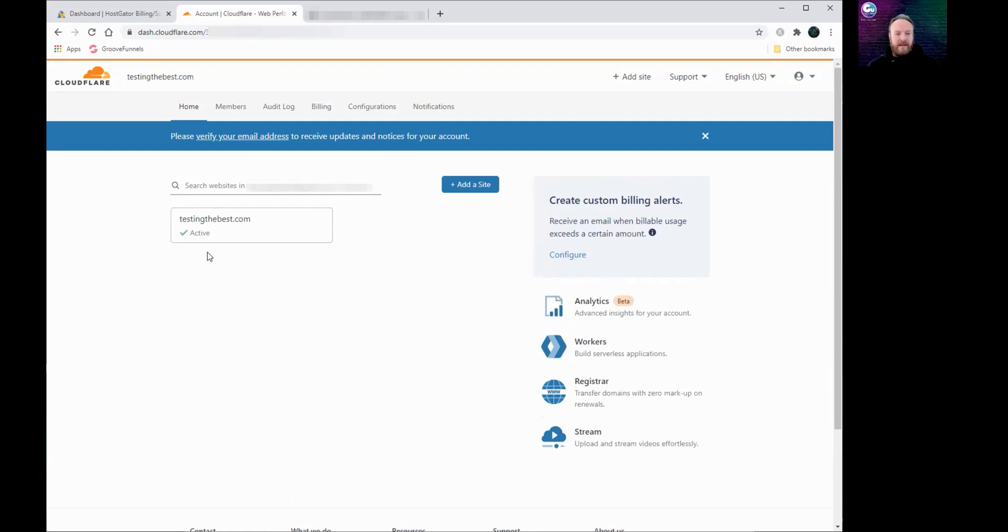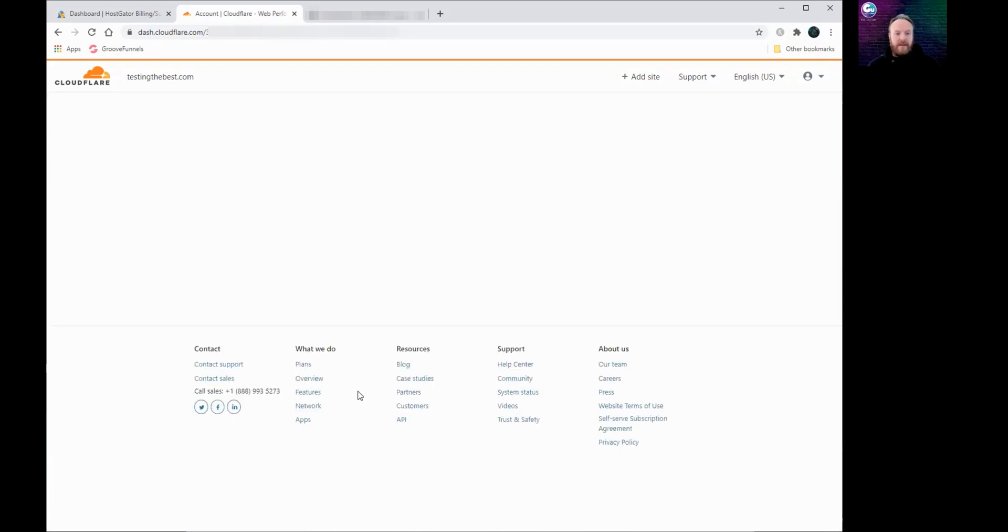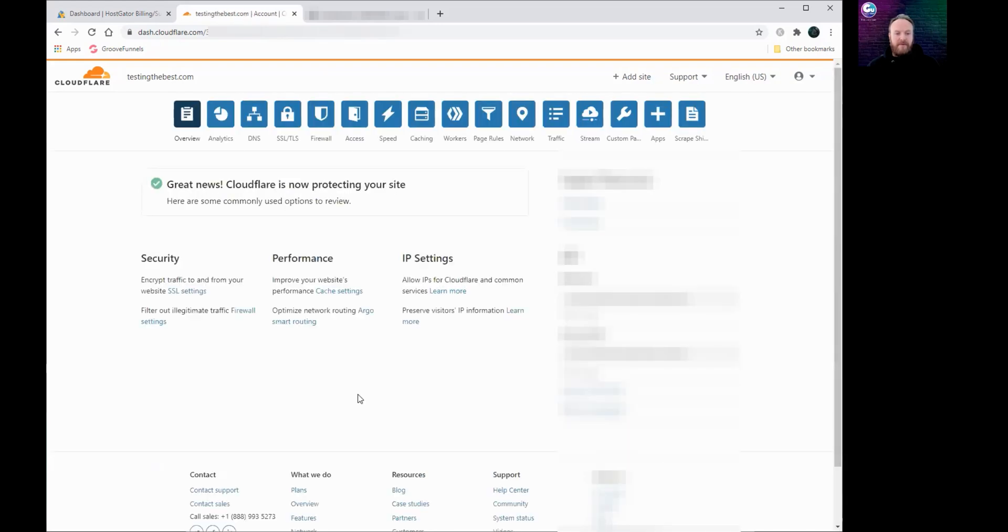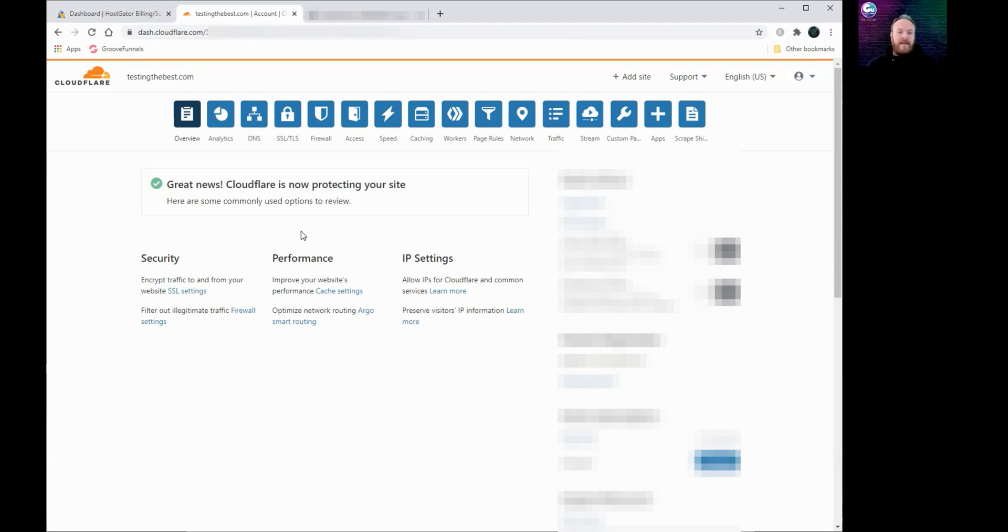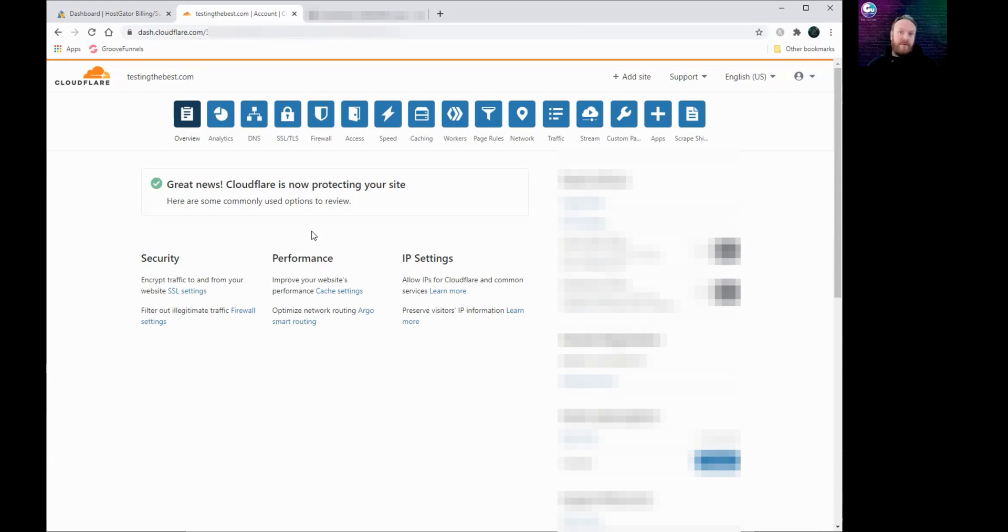And where it says active here on the name of your website, click on that and it will come up with an overview. And now it says great news, Cloudflare is now protecting your site. And that's it. So your domain name that you've just worked with is now protected with an SSL certificate. So anyone who visits your domain name once your website's up, you've built it in GroovePages, they'll get the padlock, the closed padlock, or it'll be green and it'll tell them it's secure.